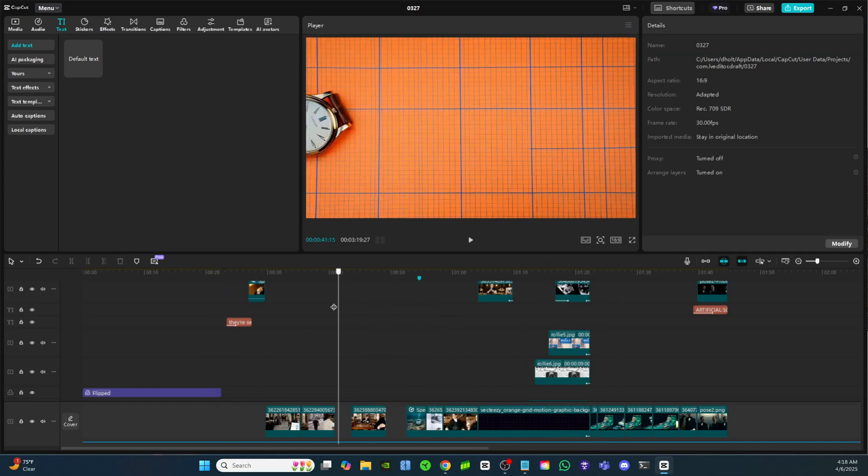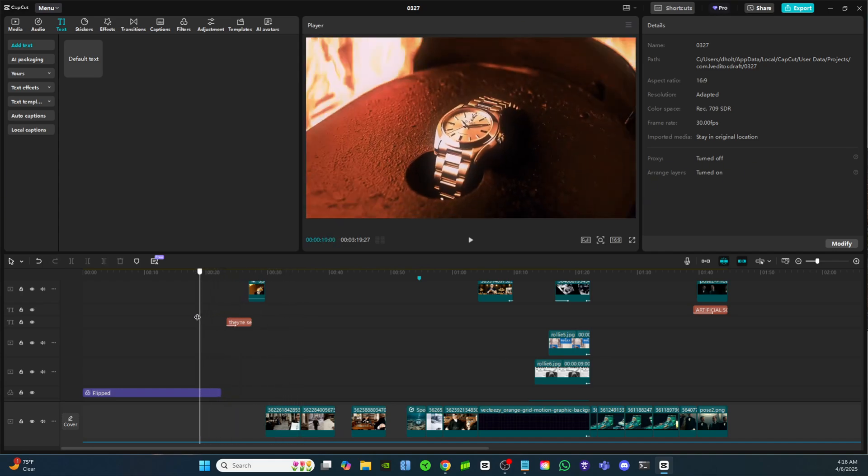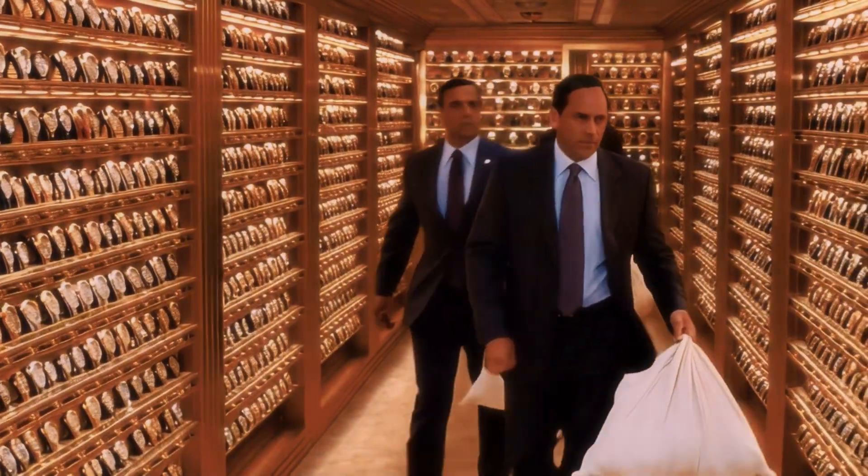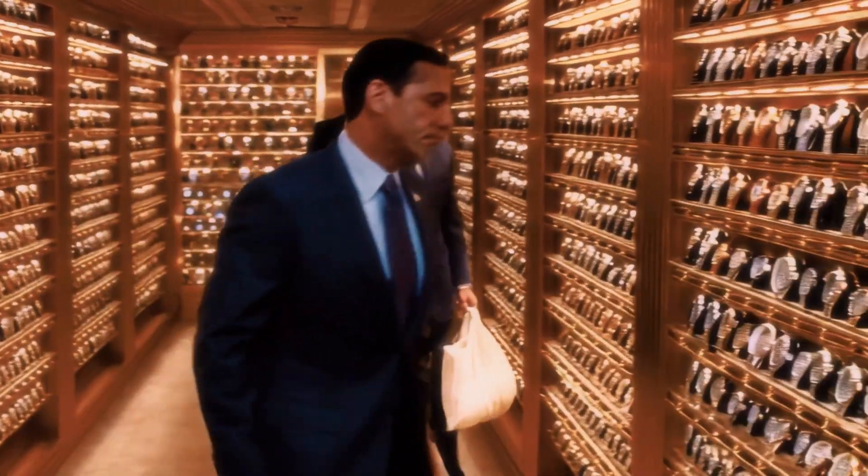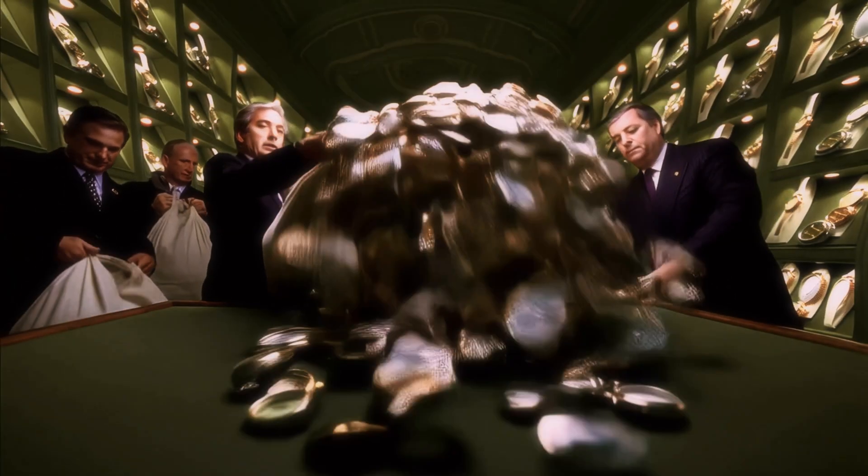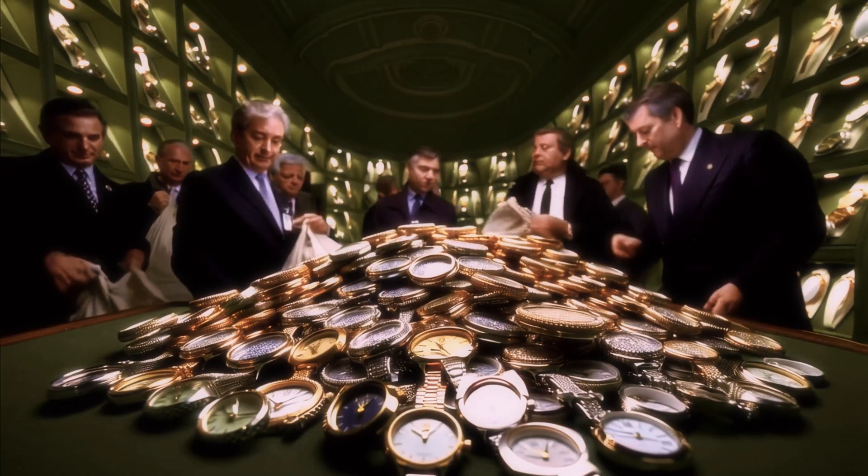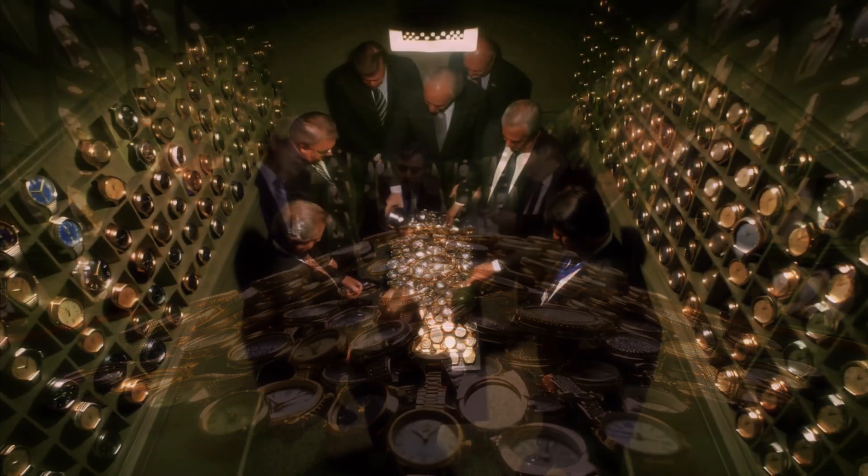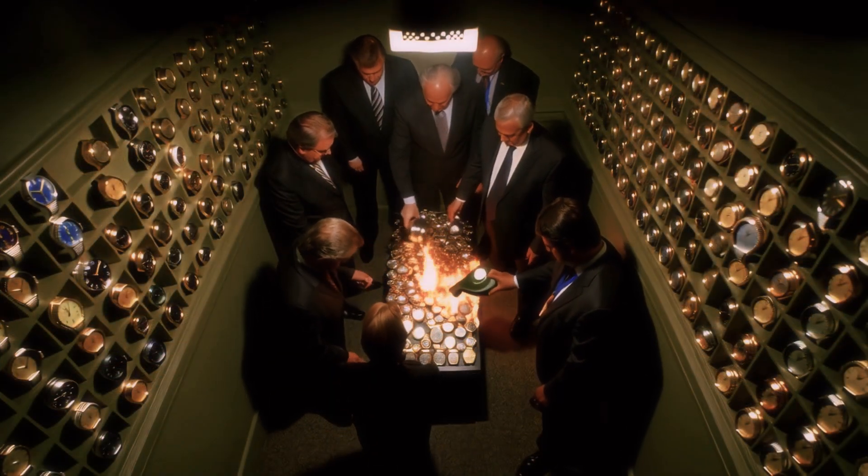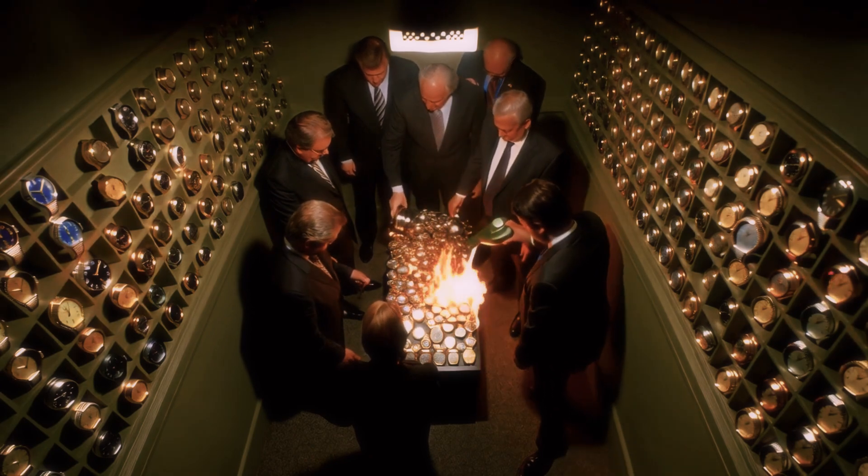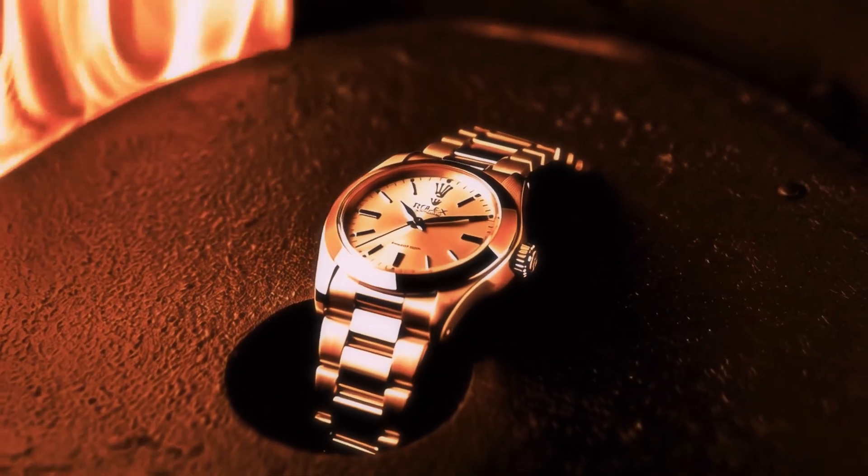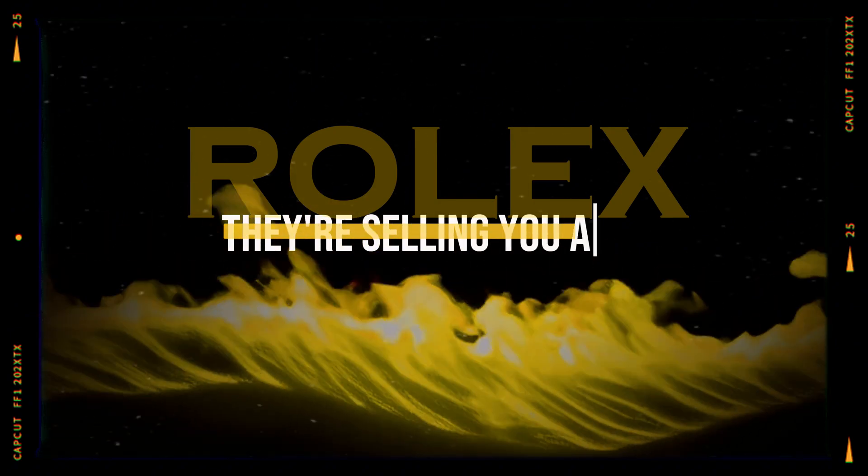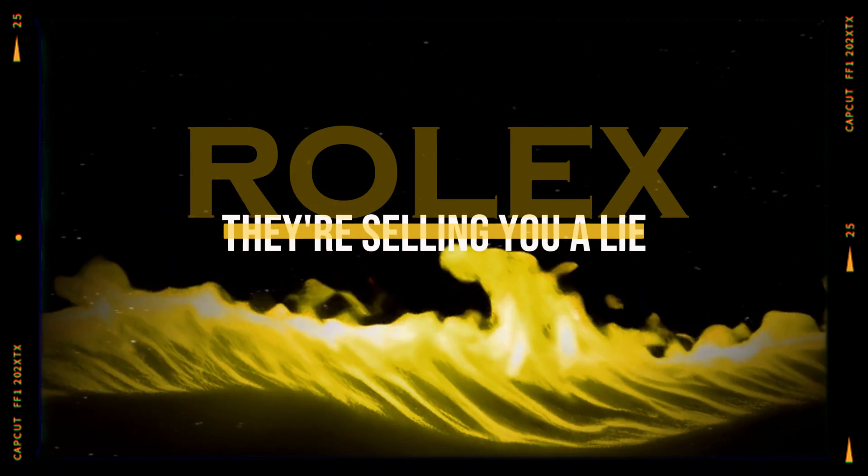In a secret vault buried deep beneath Geneva, Switzerland, there's a ritual that happens every single week. A ritual so wasteful, so calculated, it would make your jaw drop. Thousands of flawless Rolex watches, worth millions, are smashed, melted, and erased from existence. Why? Because Rolex isn't selling you a watch. They're selling you a lie.